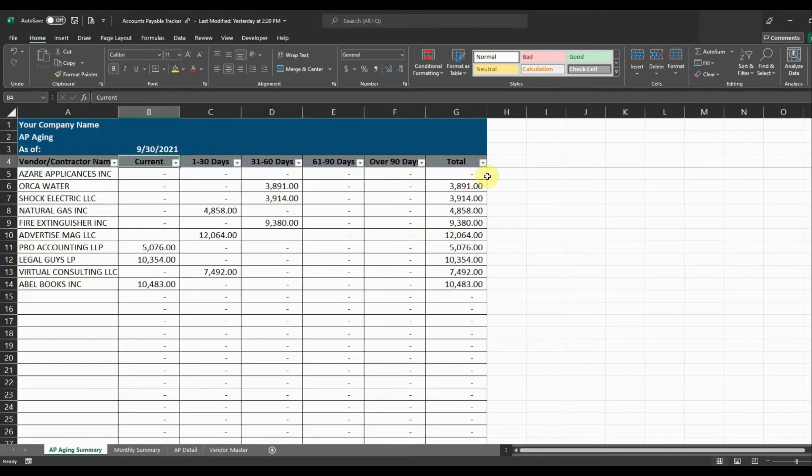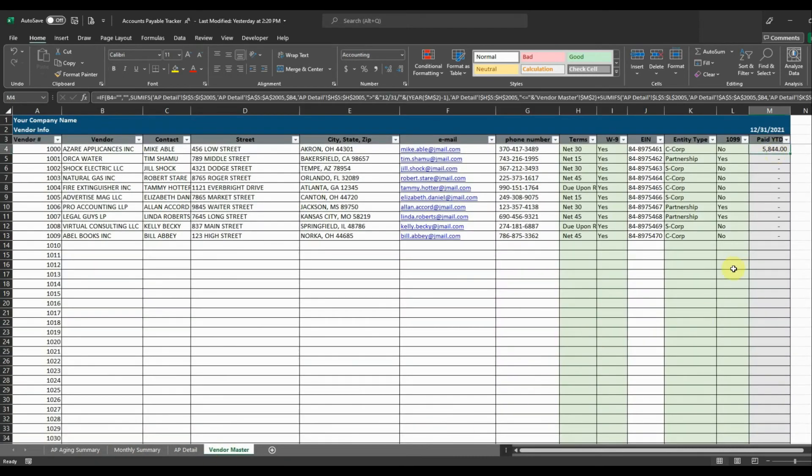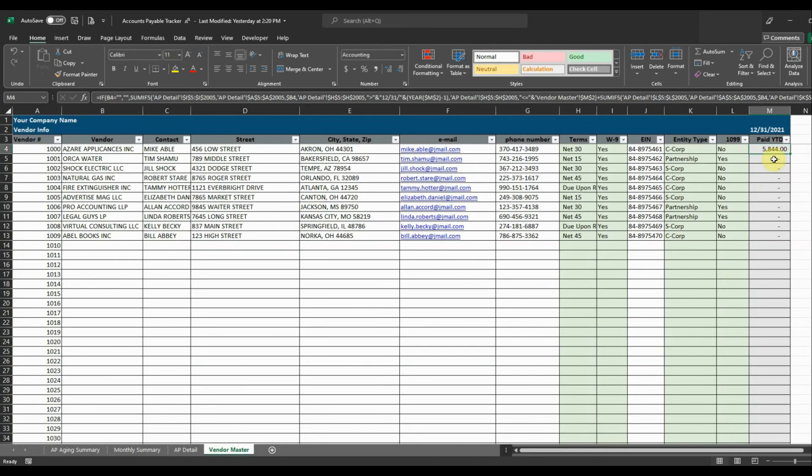So now there's nothing outstanding for Azar. Then if I go back to the vendor master it's going to show what we paid year to date for Azar. So whenever it comes time to do our 1099s anything that has a yes next to it we're going to send this vendor a 1099 for the amount that we paid them for the year.